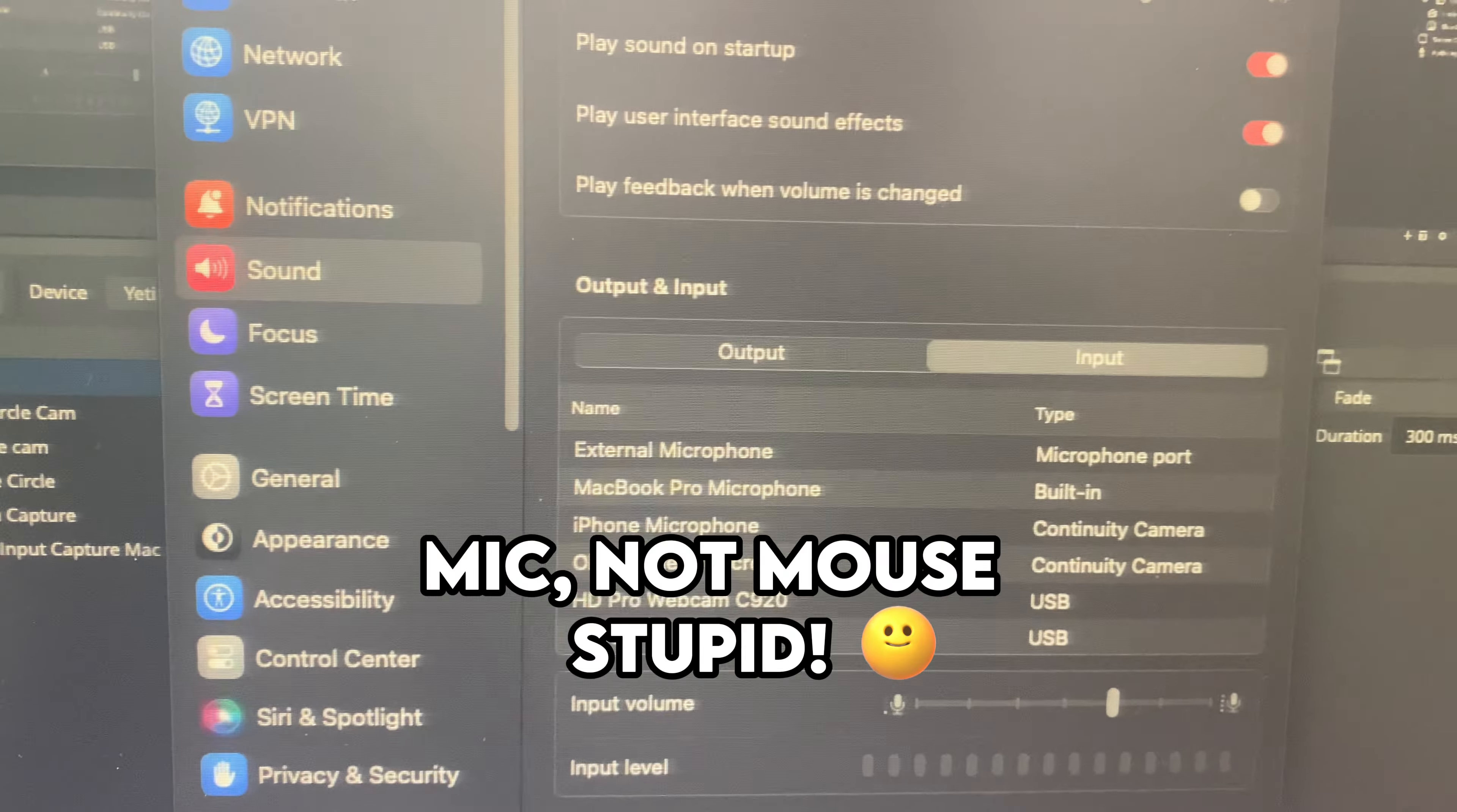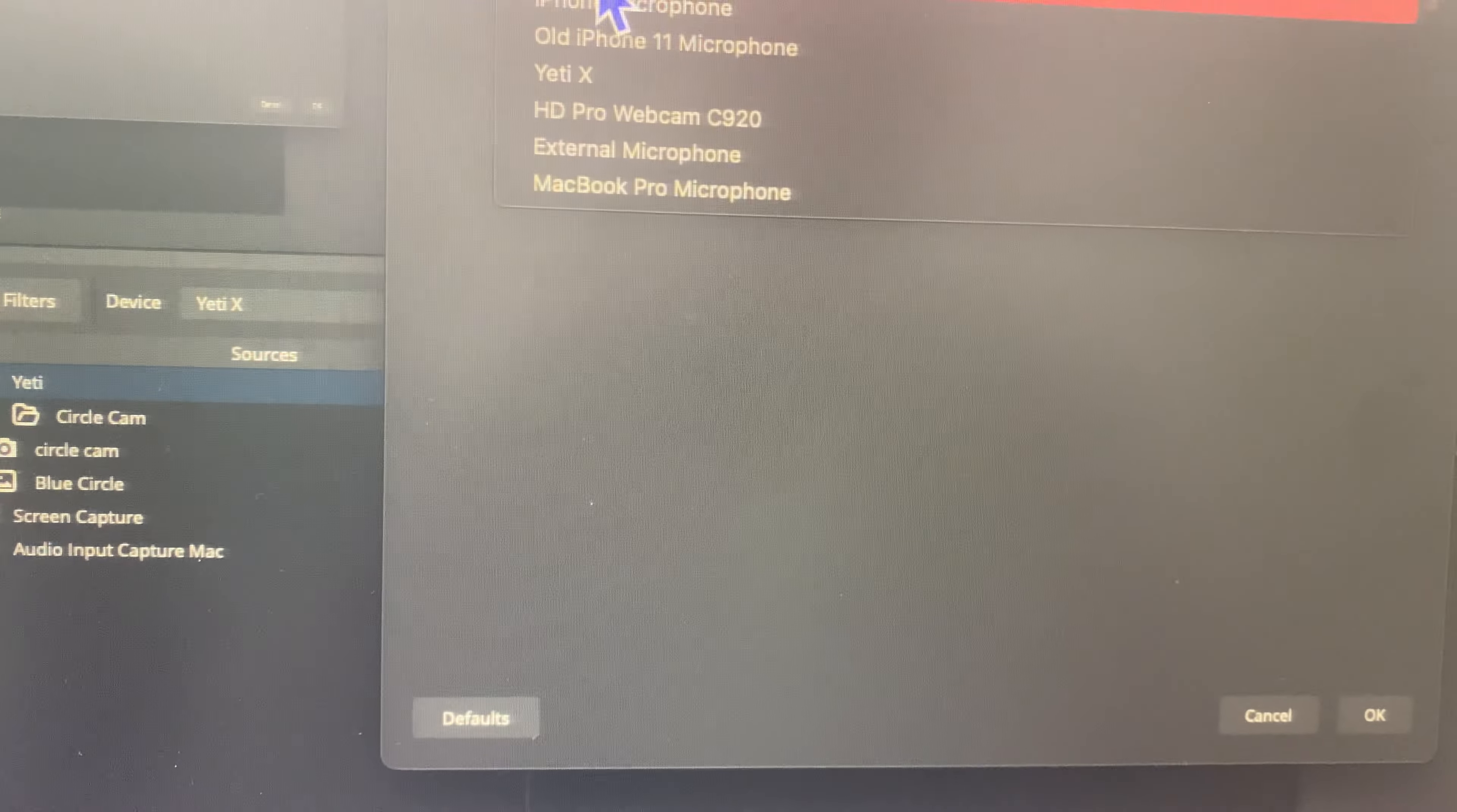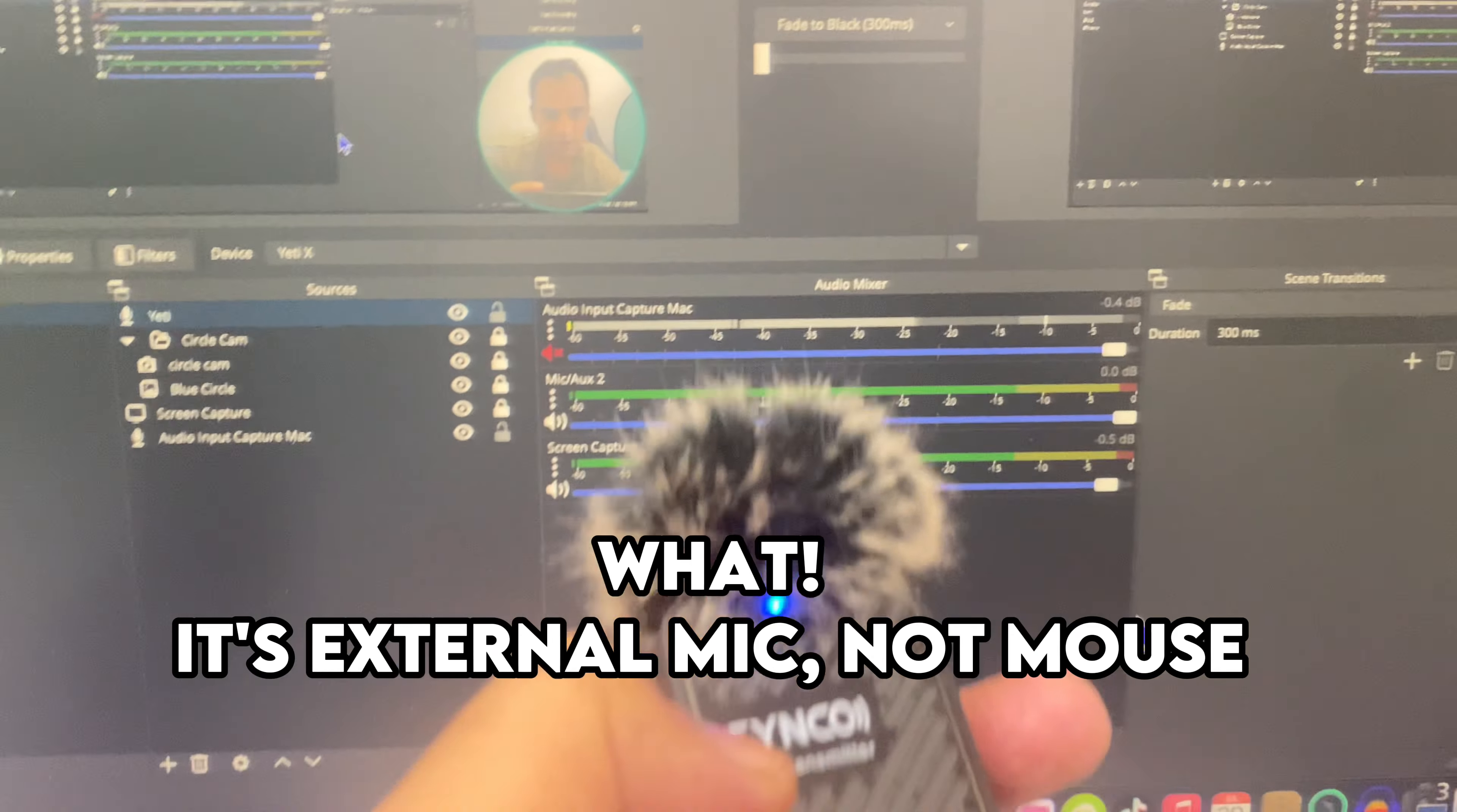And this is sound setting here. You can just go now to this place and properties. Here you can see external mouse and okay, and now you see...